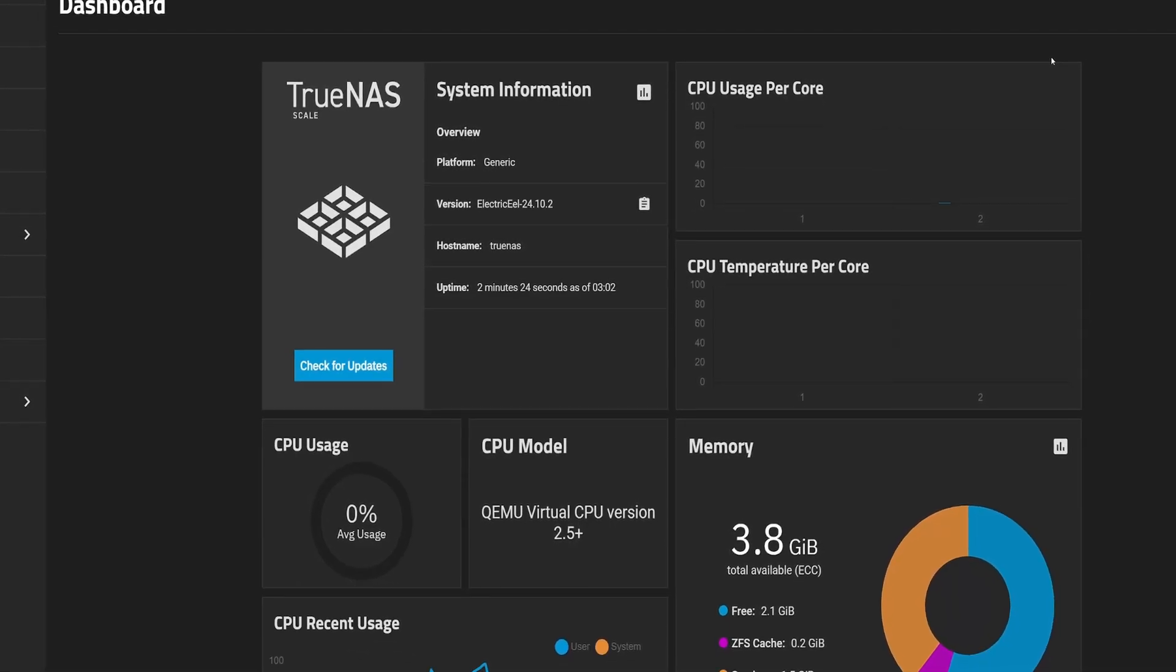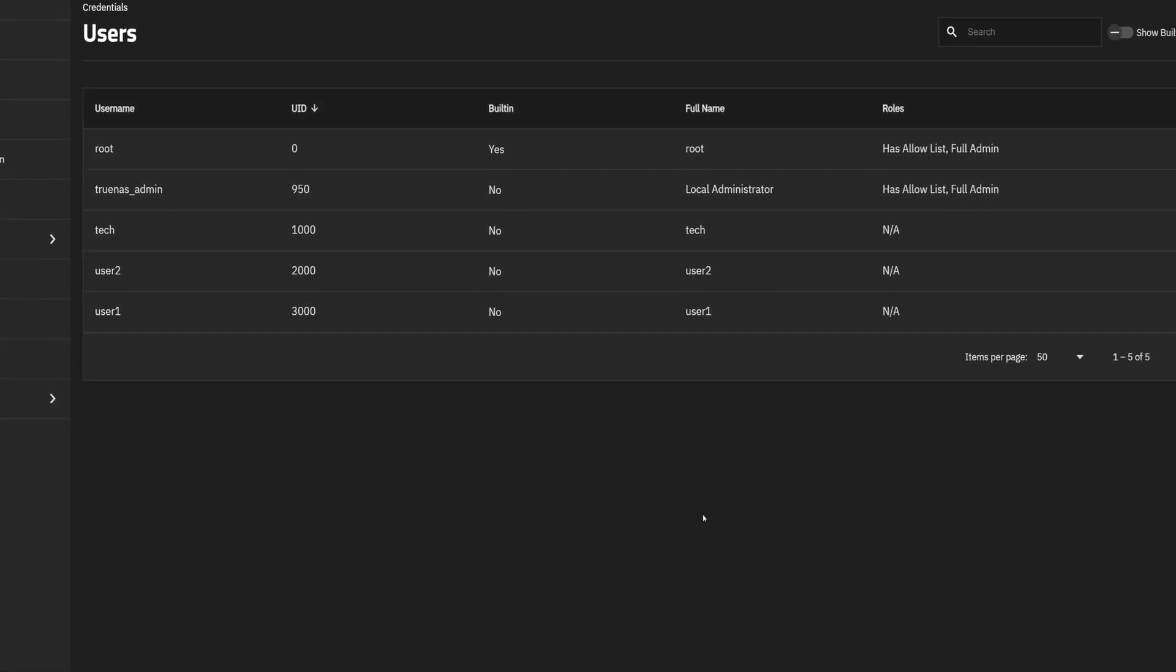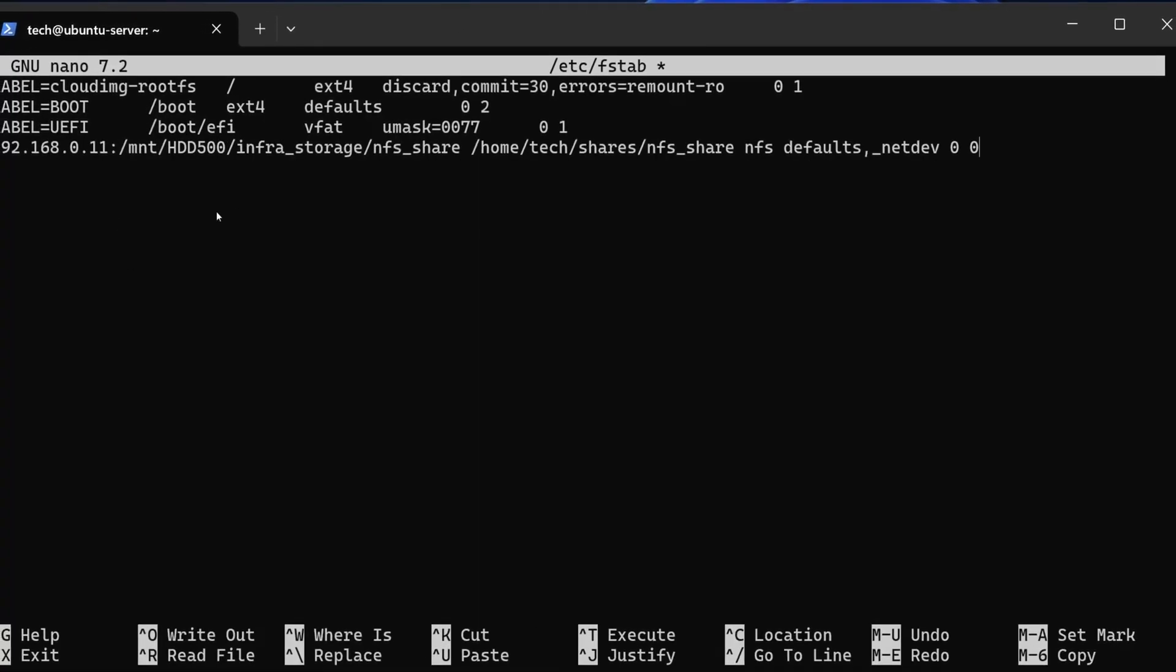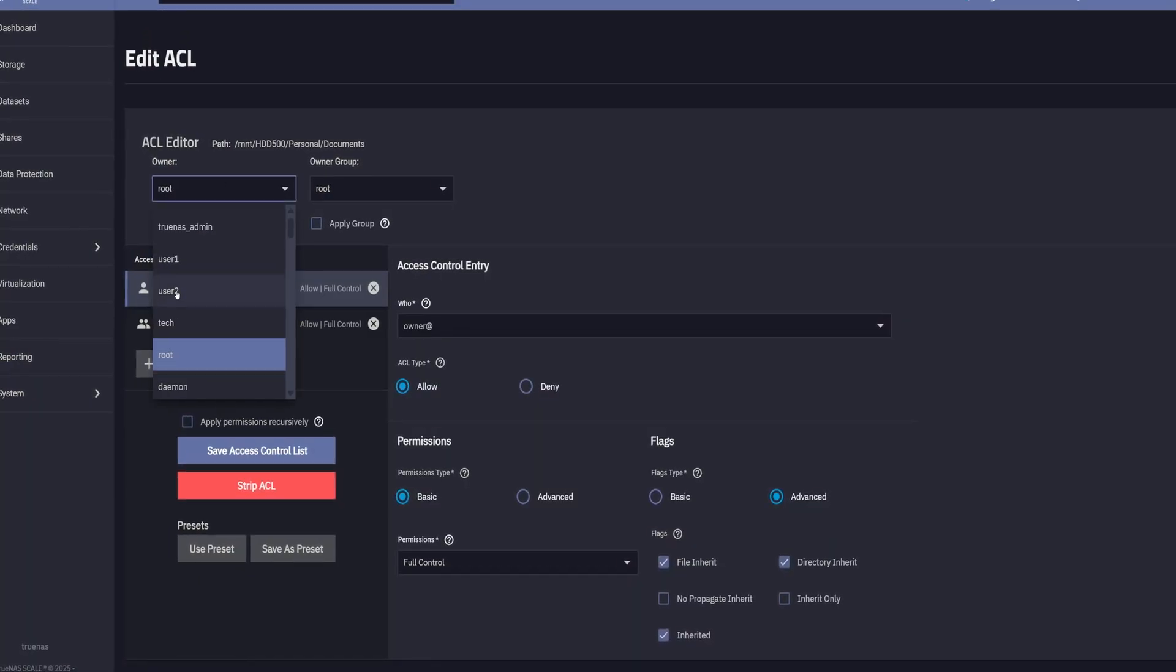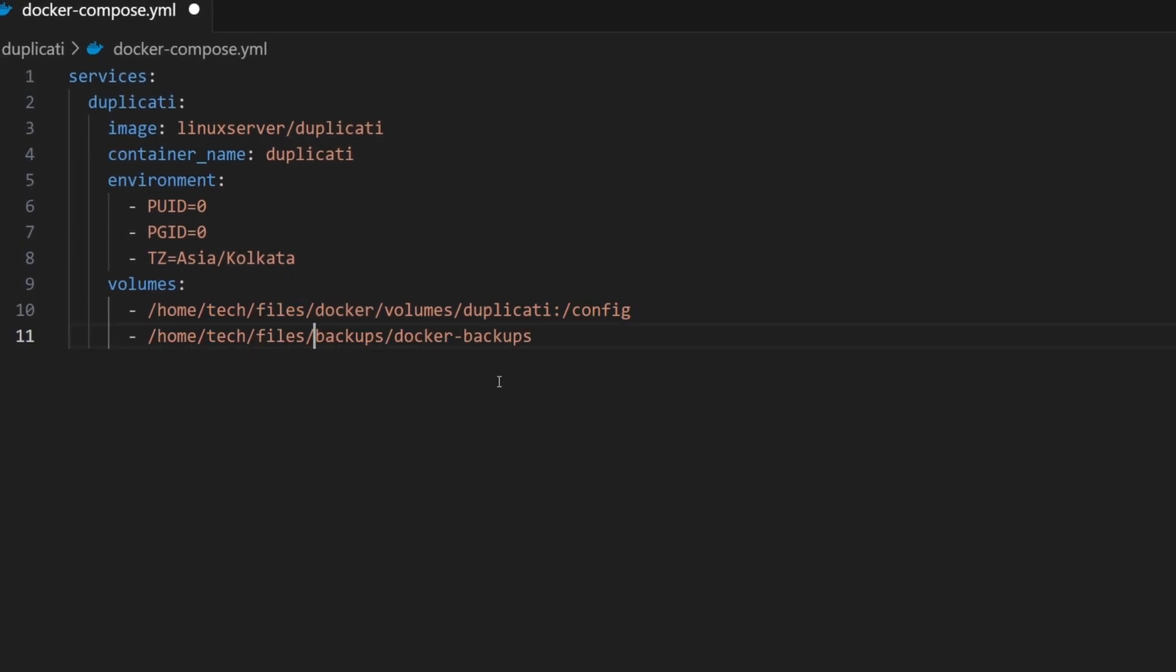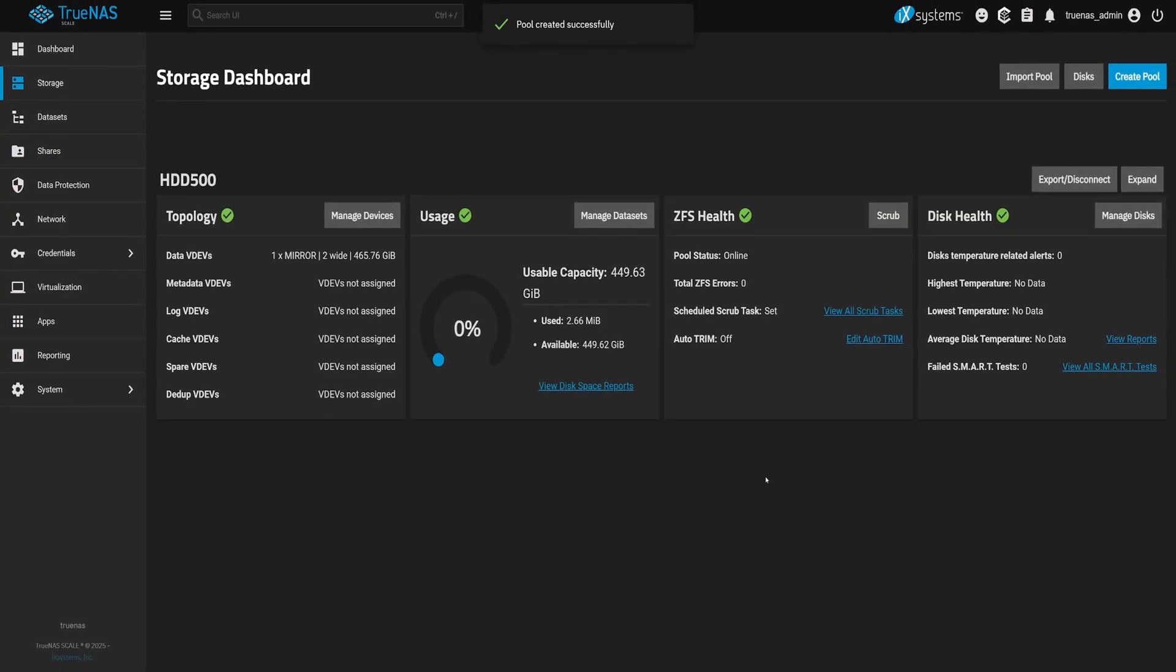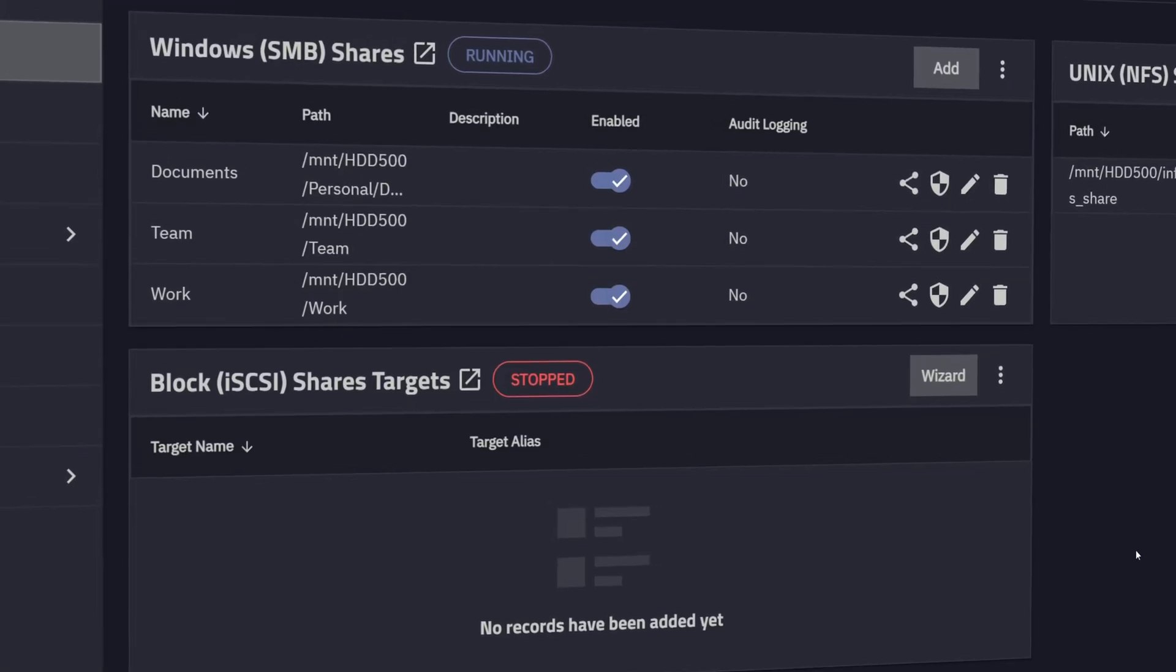In this TrueNAS series, we've already set up the system, added storage, created users and datasets, and shared them over the network using SMB and NFS. That covers most everyday use cases. But sometimes, that's just not enough. Some workloads need more than a shared folder. They need fast, direct access to the disk, like you've plugged in a local drive. That's where iSCSI comes in.